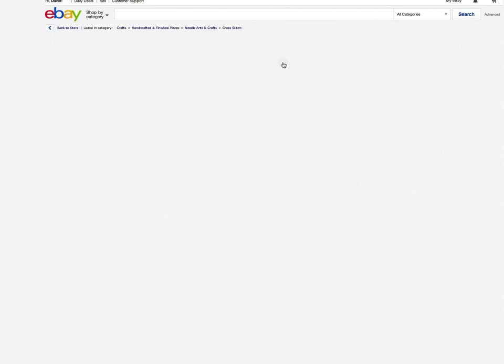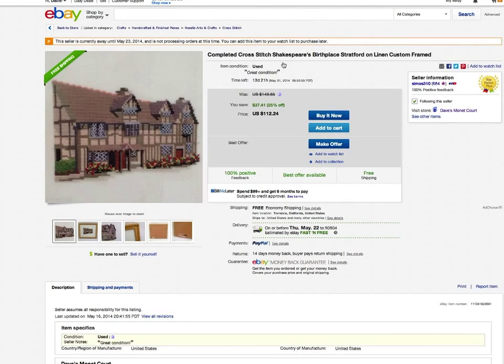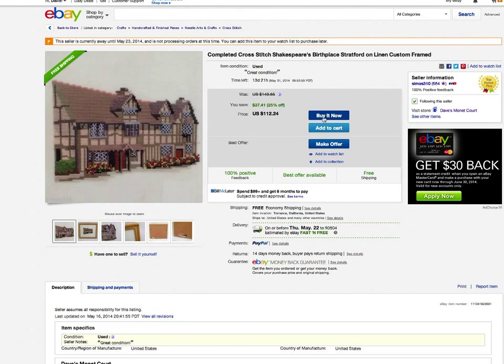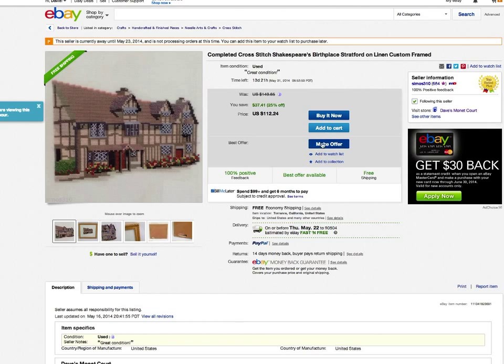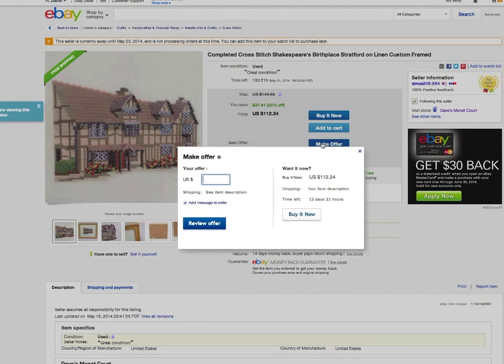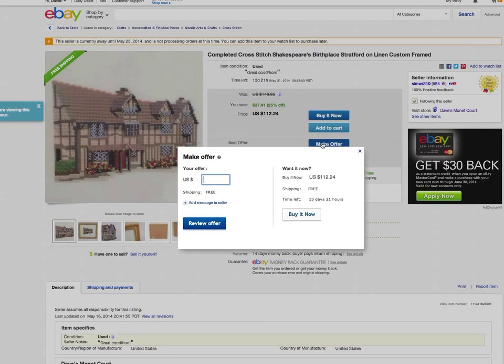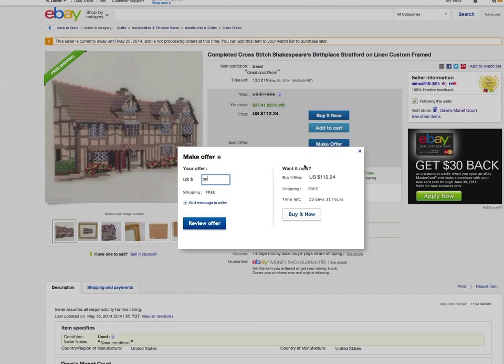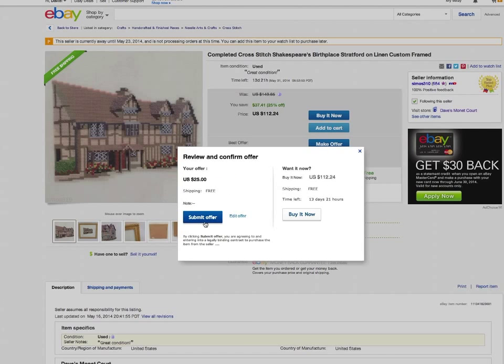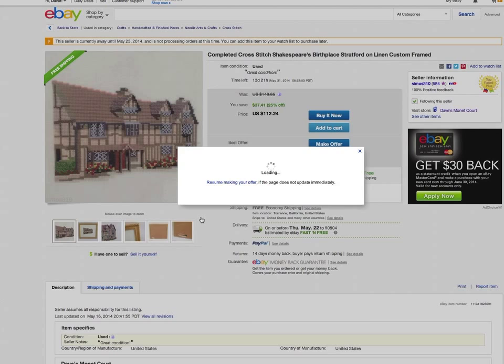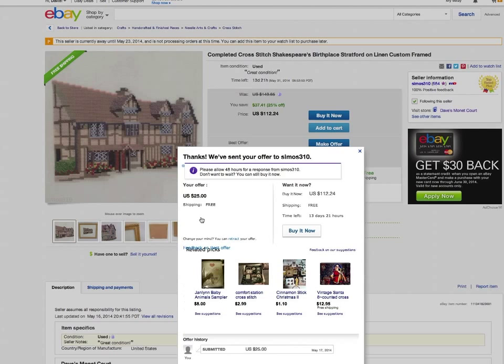But if any item I click on, it gives me the same messages. And I wonder if I can make an offer on an item. I might be able to make an offer. Let's try offering $25. Submit offer.